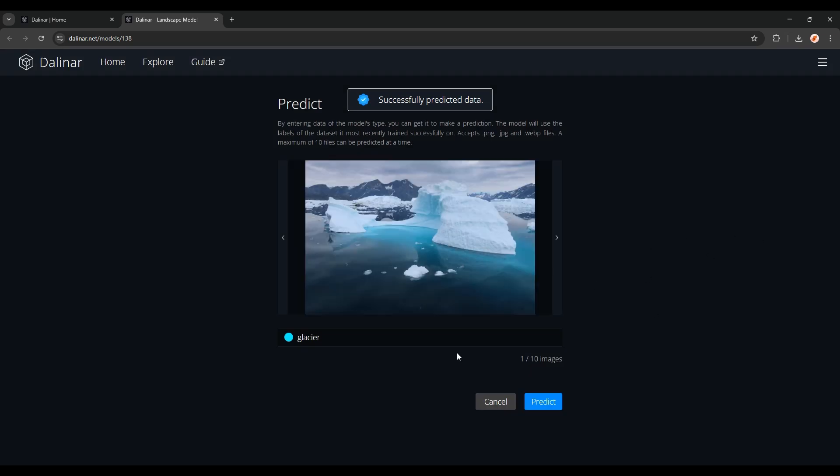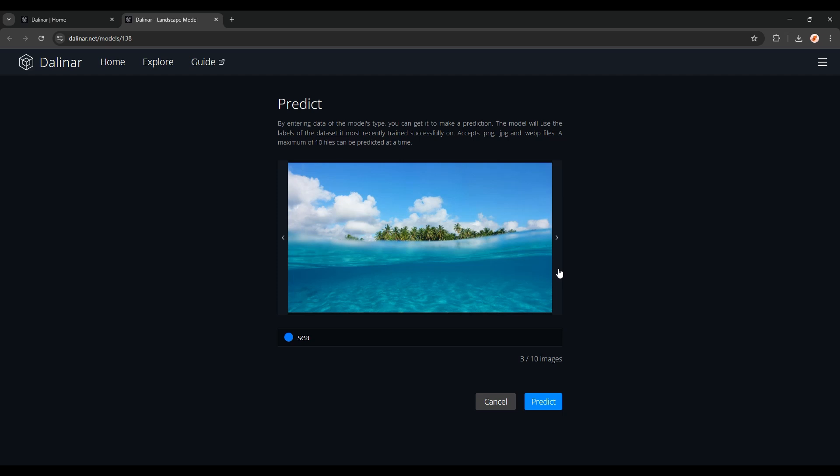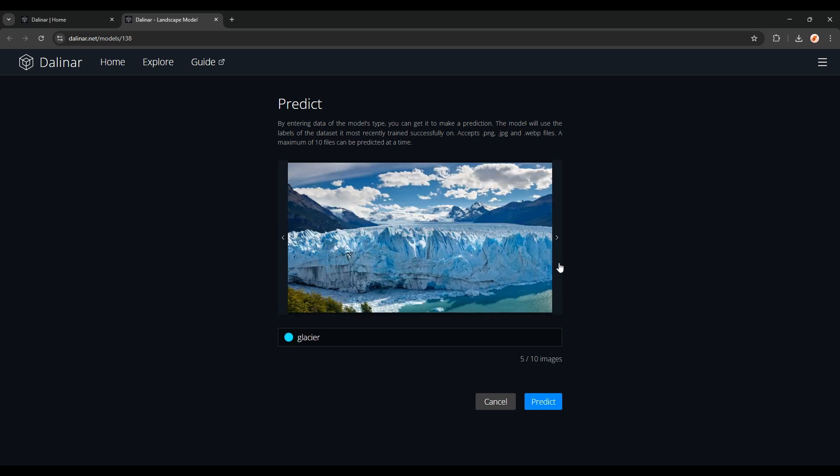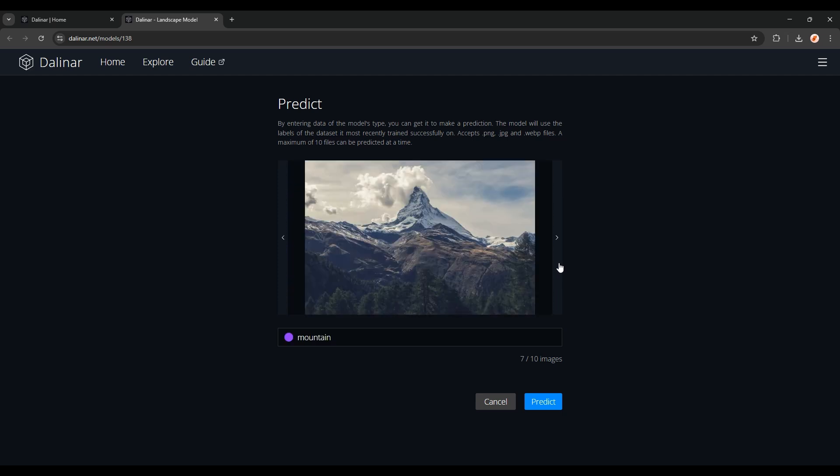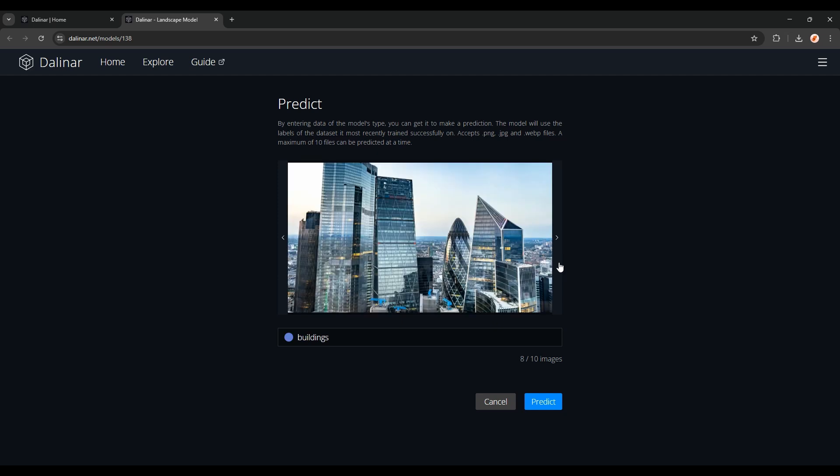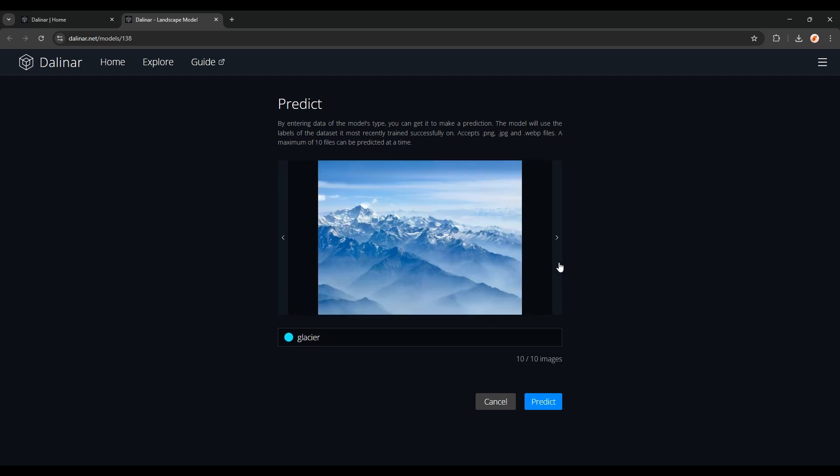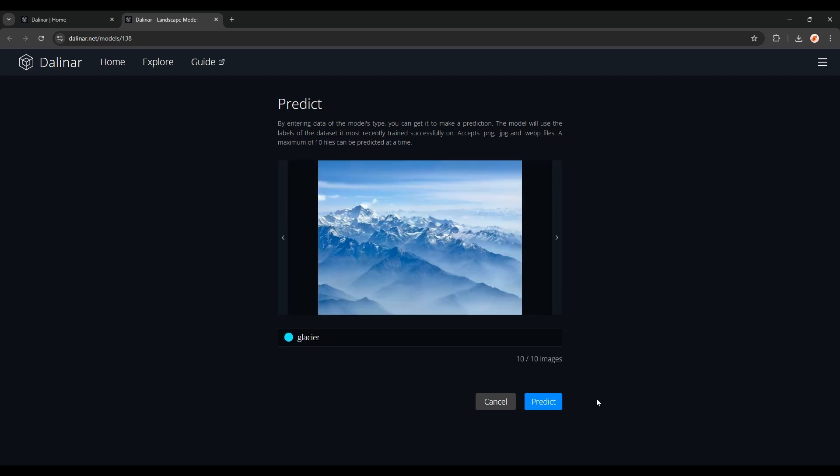As you can see, it correctly predicts that this is a glacier, a mountain, an ocean, another mountain, a glacier, a street, a mountain, some buildings, a forest, and a glacier, or maybe a mountain, it's hard to see.